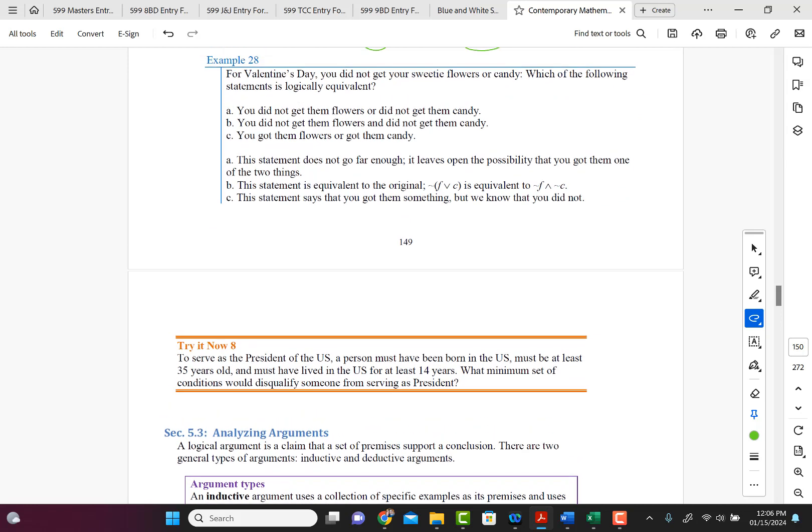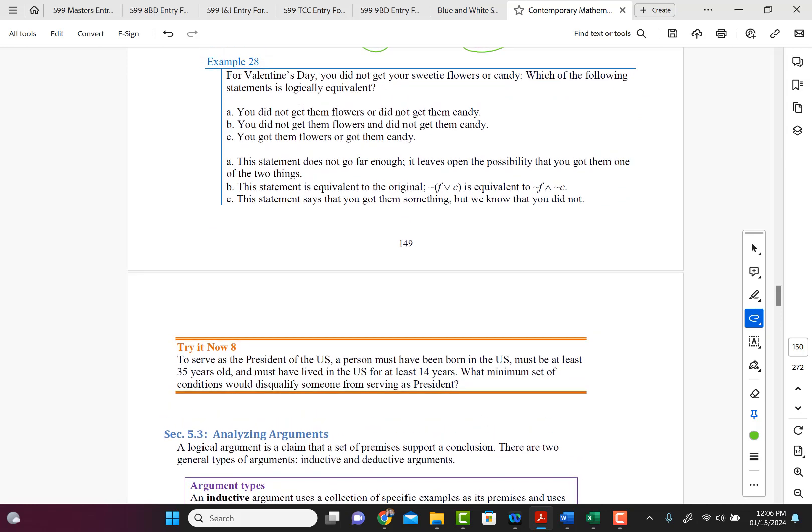So here's an example, example 28. It says for Valentine's Day, you did not get your sweetie flowers or candy. Which of the following statements is logically equivalent? So you did not get your sweetie flowers or candy. That would be not (P or Q), right?